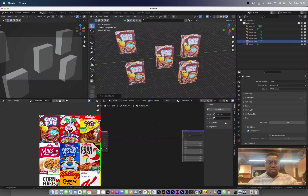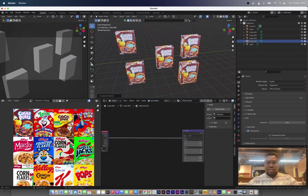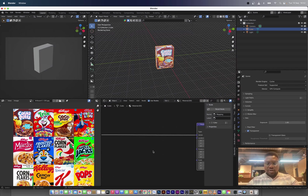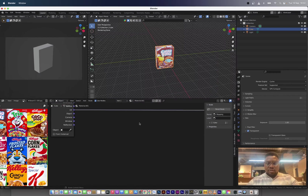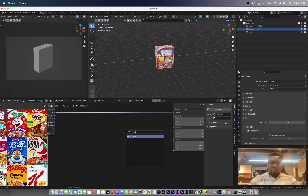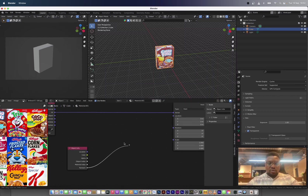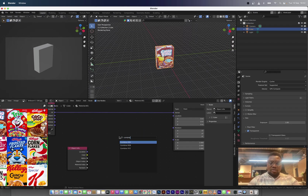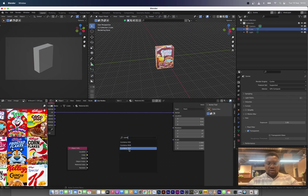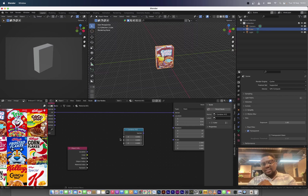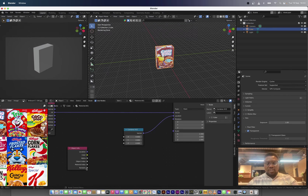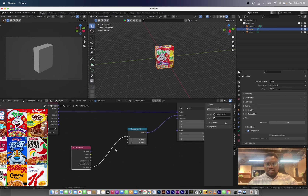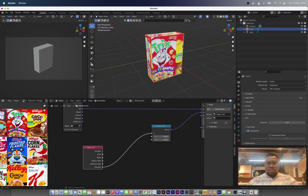Notice that when we duplicate this box, we are always duplicating the same texture — it's not randomly choosing a different cereal box. To fix this, we're going to bring in our Object Info node so we can use the random function to affect the location. Let's also bring in a Combine XYZ node so we can affect the X and Y axes separately. Connect the vector to location and the random output to the X-axis.